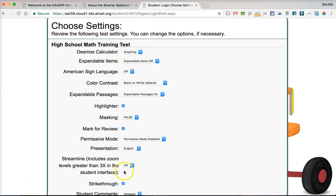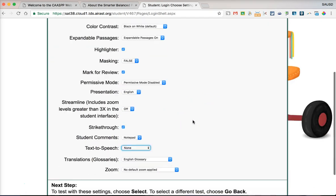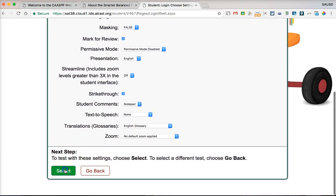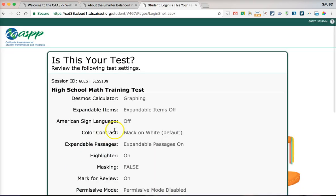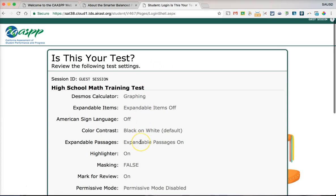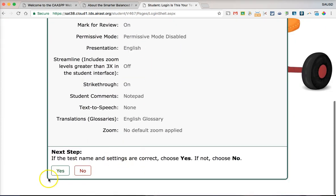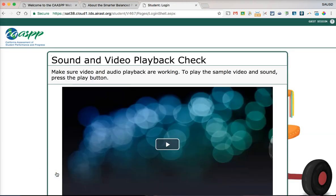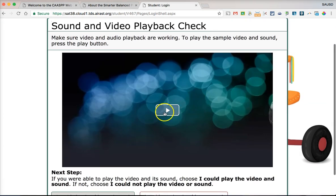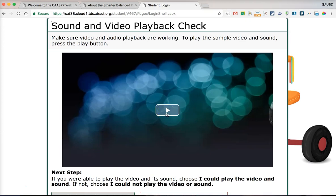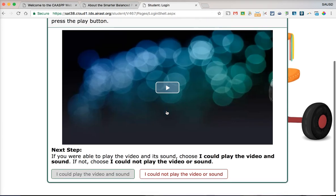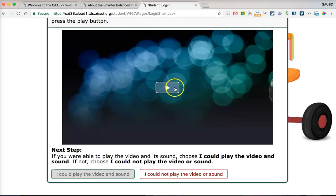Many tools are also available to all students, for example the graphing calculator, the highlighter, and mark for review. Go ahead and click 'Select,' then verify the information on the screen is correct and click 'Yes.' Then you'll need to play the video to make sure video and audio are working correctly on your Chromebook.